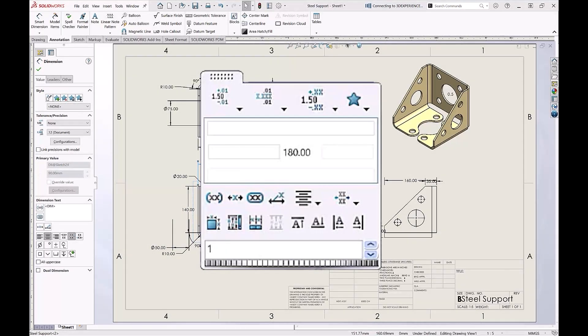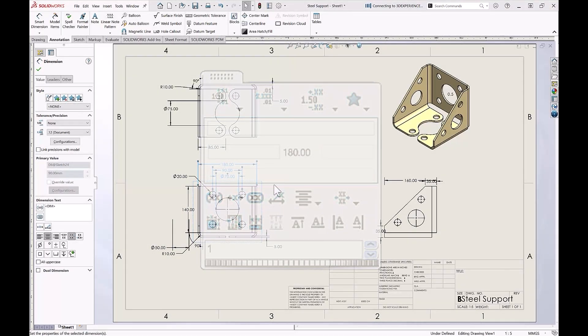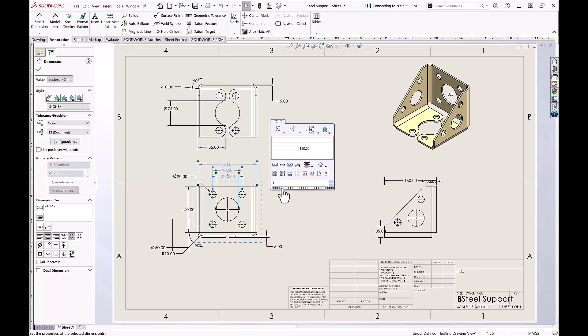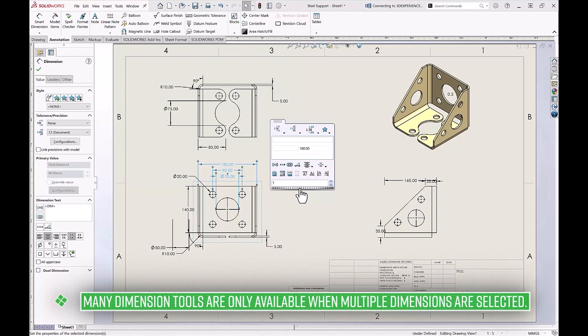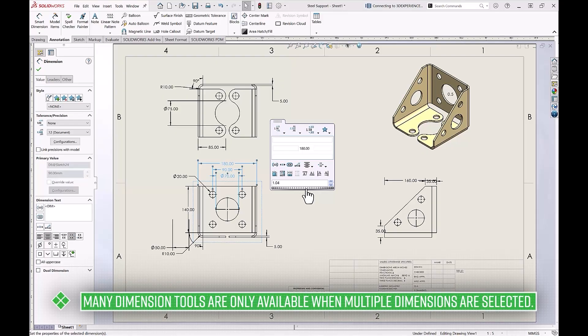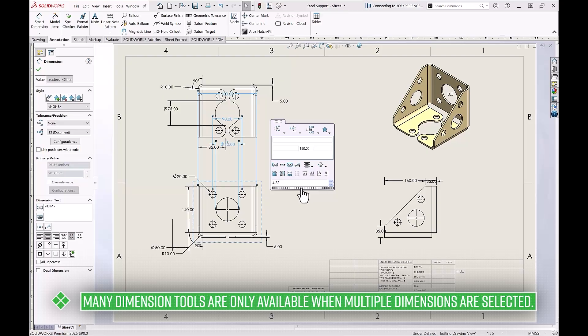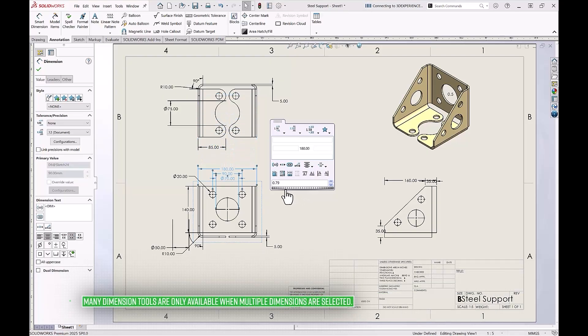The thumbwheel at the bottom of this dialog can also be used to increase or decrease the amount of relative space between multiple selected dimensions. And keep in mind, all of these options require multiple dimensions to be selected, and won't work on individual dimensions.